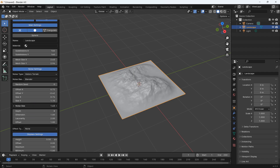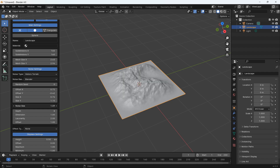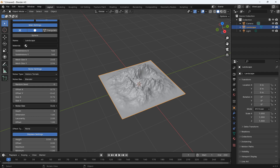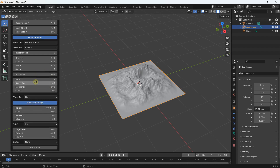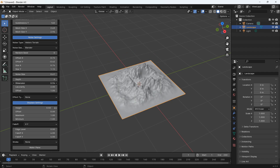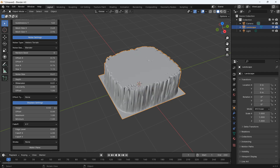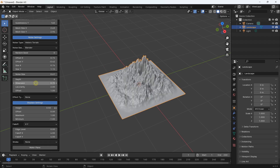You also have the possibility to change the size on the x-axis and y-axis. You have the noise size as well — if you increase the noise size you get a broader look, or you can have more detail if you decrease the noise size. Everything here is about the noise, so you can change the dimension, but if you go too high you will reach a maximum.